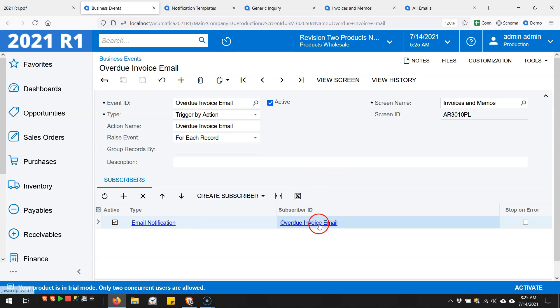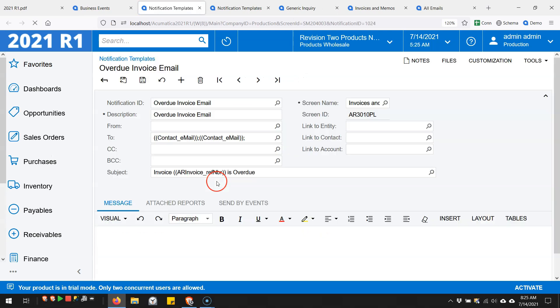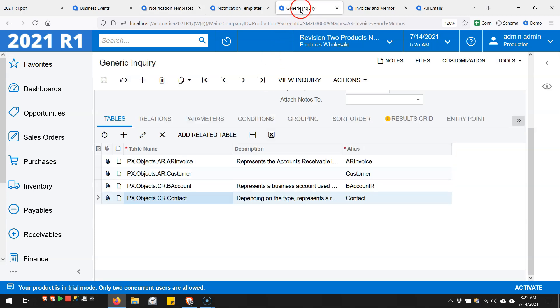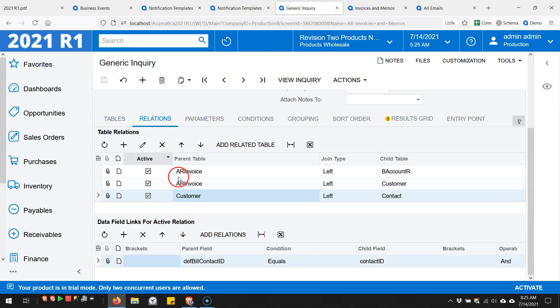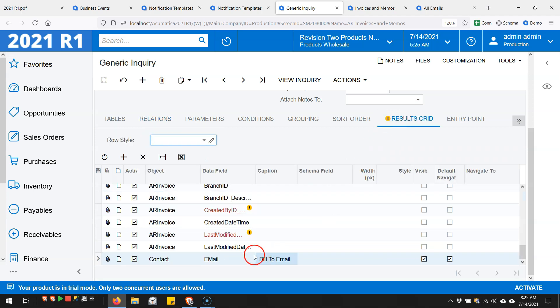If we take a look at this email setup, we can see that it's set up to go to the contact. I did want to show you the generic inquiry. If we click over here, you can see that I added the contact table. I joined over to it based off of the customer's default billing contact. That way I could change it on the customer and it would change without me having to change it on the individual invoices. Then I made the field available down on the bottom here - contact email on the results grid.